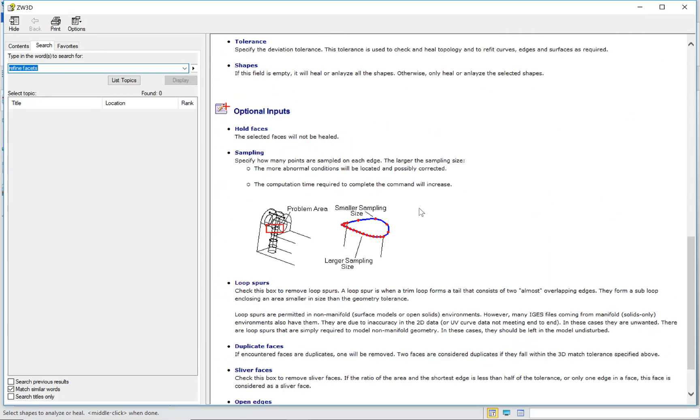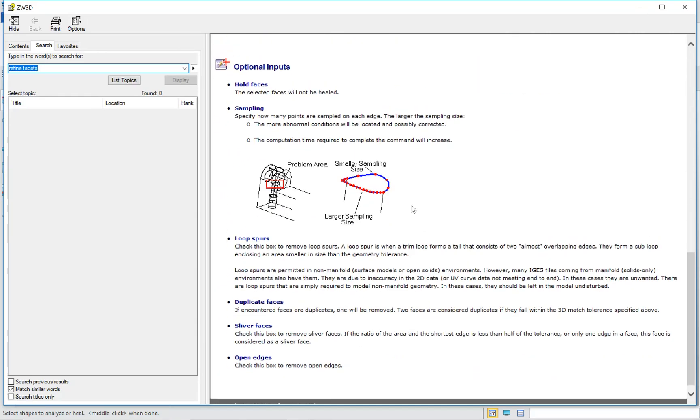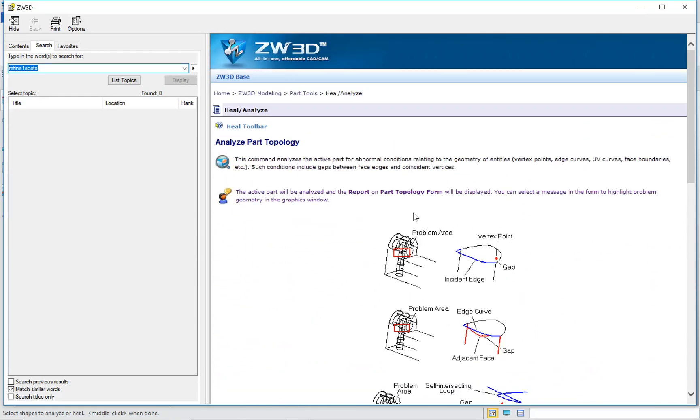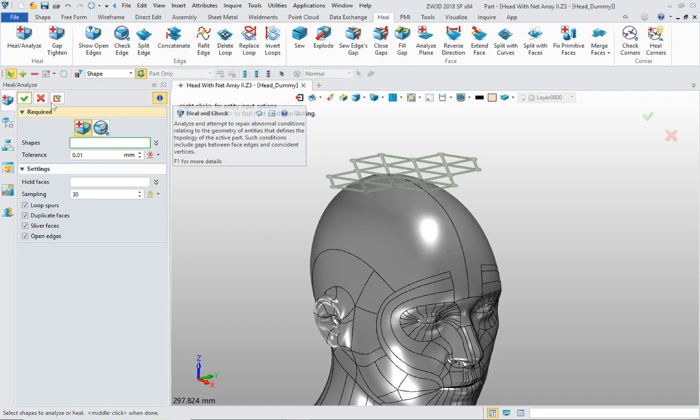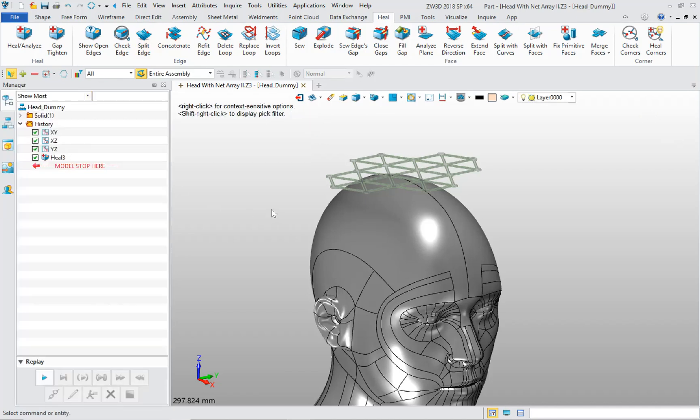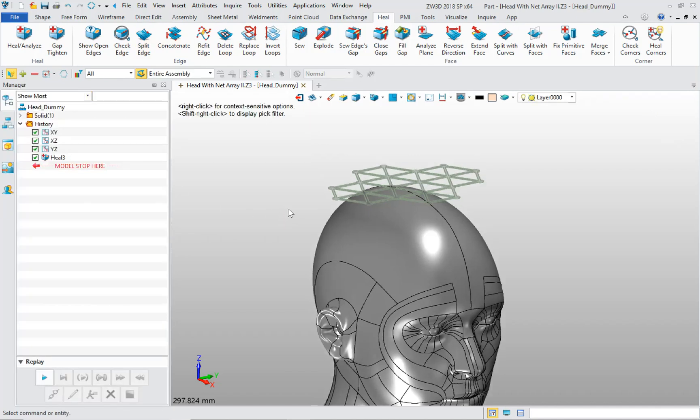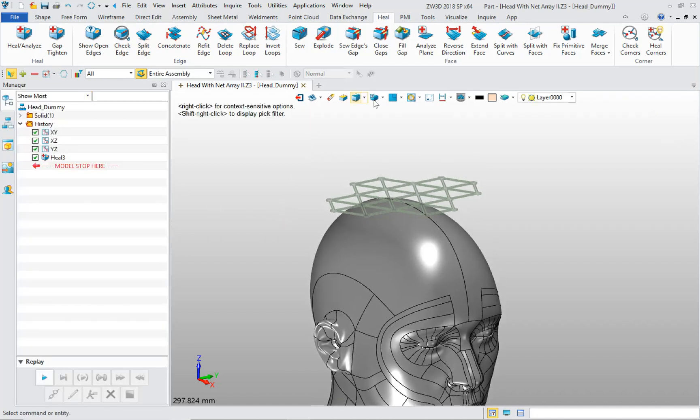That particular documentation is actually not too bad. Analyze part topology. But for powerful tools, such as the wrap tool that we're going to use in a moment, it's actually not really very helpful. It's not very specific or detailed.